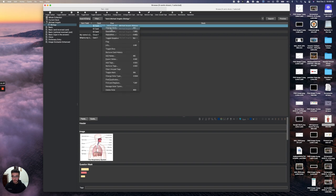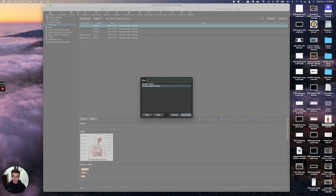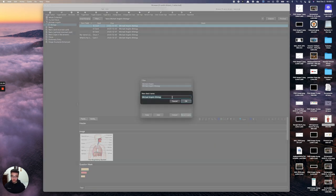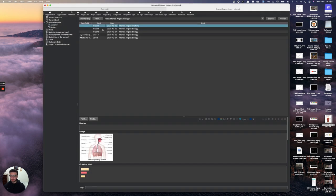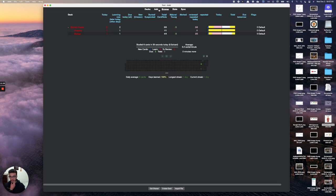From the browser you can move cards to any deck. For example, if I right-click and move a card to a new 'anatomy' deck, then press X and go back, I'll see the anatomy deck with that card inside it.